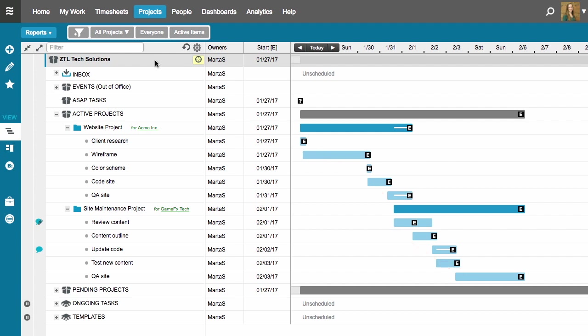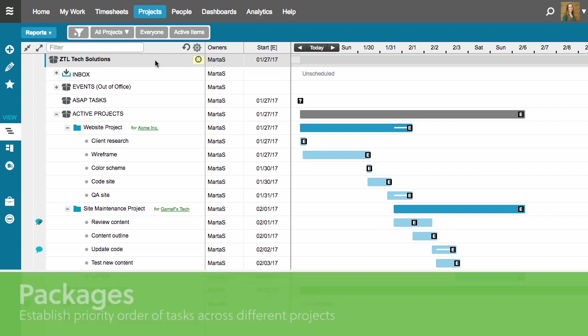Essentially, this is like working on one project at a time, and that's not reality for most organizations. Most of us are juggling multiple concurrent projects, so you'll want to use packages in Liquid Planner to establish the order you intend to work on tasks from across multiple projects.